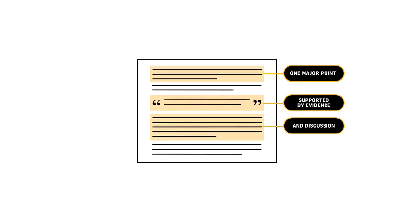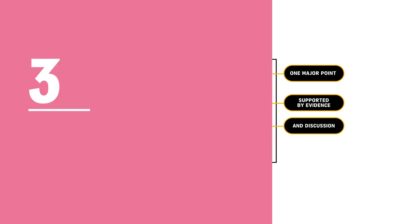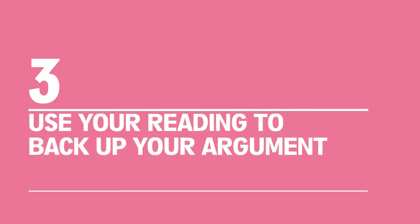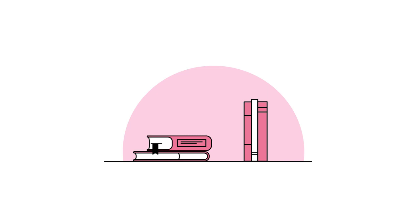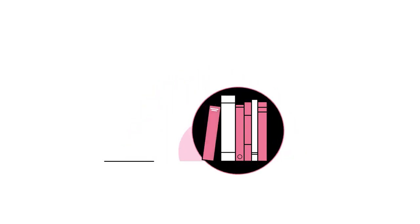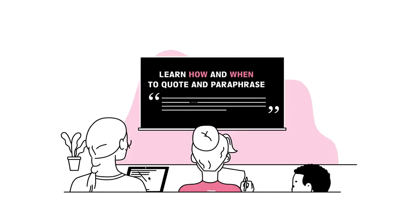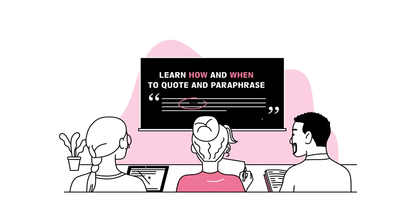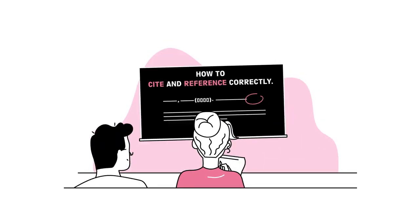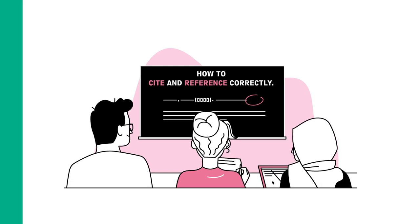Within and between each paragraph, use signposting language and linking sentences. Three: Use your reading to back up your argument. Your course lecturers have carefully chosen essential texts to teach you key ideas in your discipline. They will want to know that you've read and understood these. When writing your assignment, use the set reading to support your arguments before expanding your reading and research to develop your own ideas further. Learn how and when to quote and paraphrase the work of others, and how to cite and reference correctly.